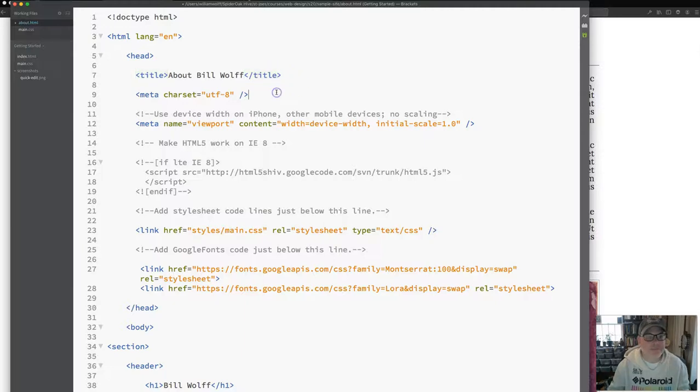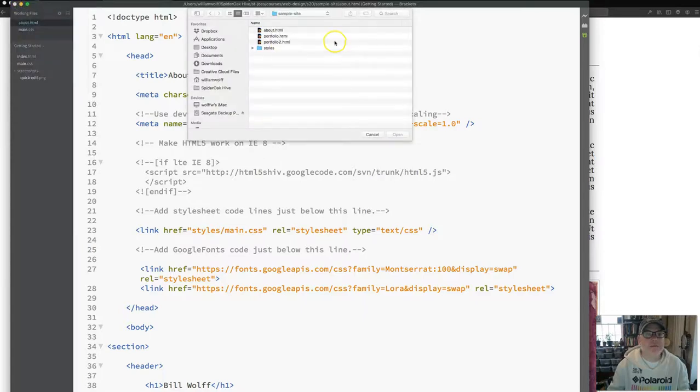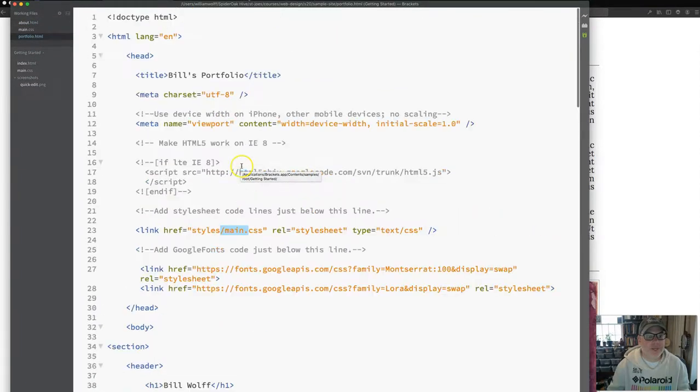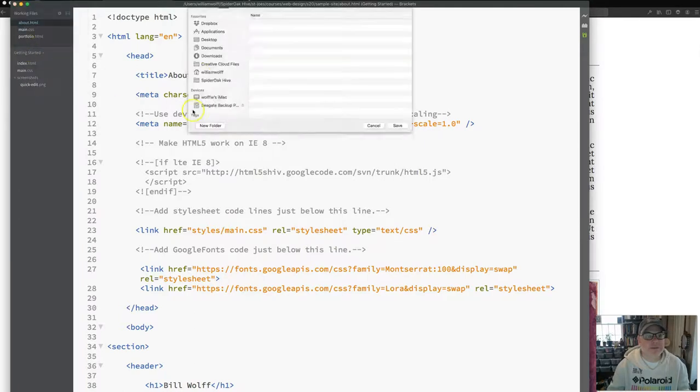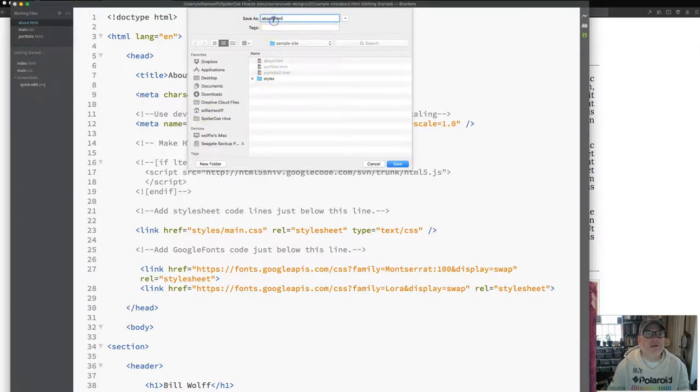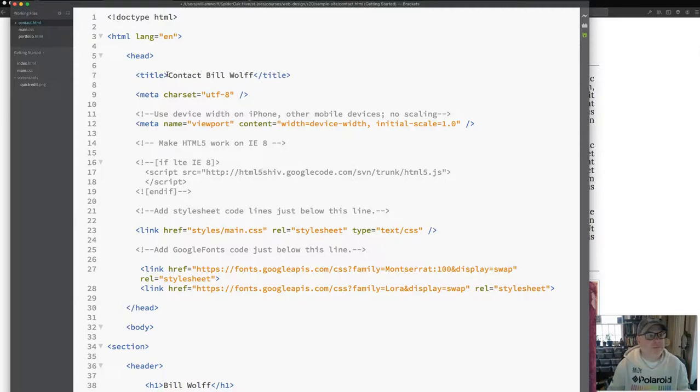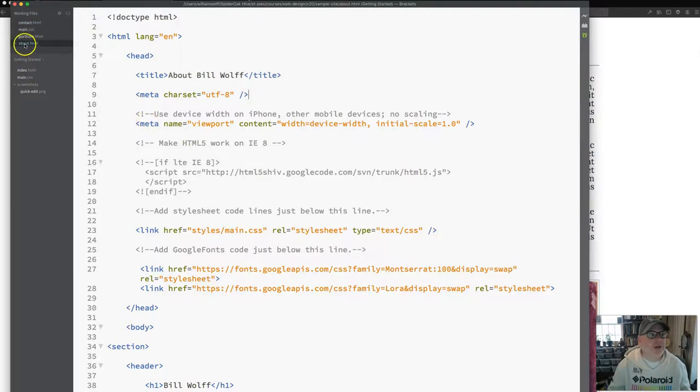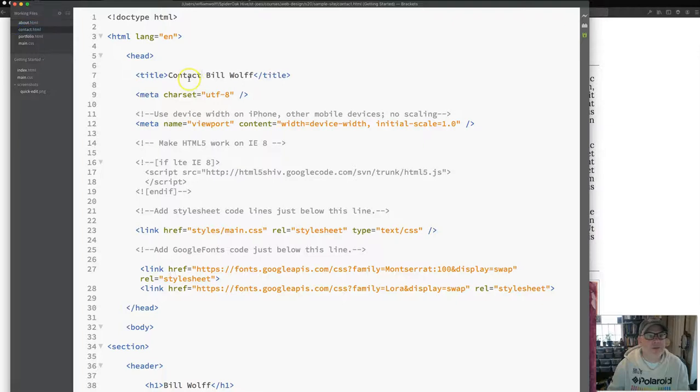And I'm going to change my title so I know here that this is about Bill Wolf. And I will save that again. To show that the portfolio page is still there, I will go to open and open my portfolio page. And so I can see that the portfolio page is still there, Bill's portfolio. Now, what I'm going to do with my about page, I'm going to go file, save as, contact.html. I'm going to say contact Bill Wolf. And I'm going to go and open my about page that I created before. So now I have, I like to put these in sort of this order. I have my about page, about Bill Wolf, contact page, contact Bill Wolf, and I have my portfolio page, three pages.